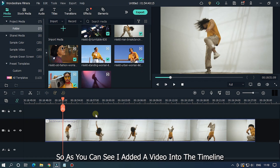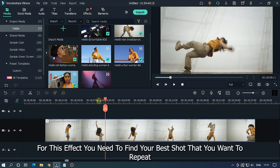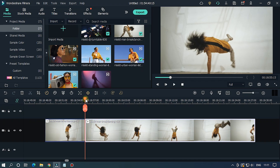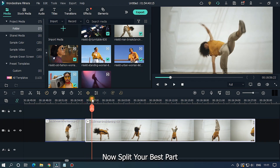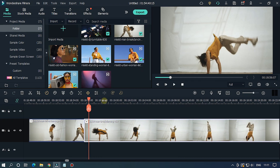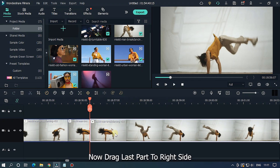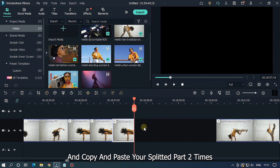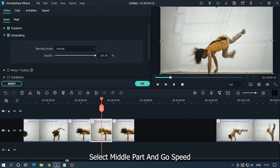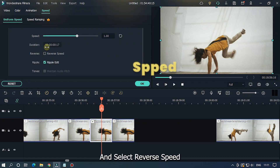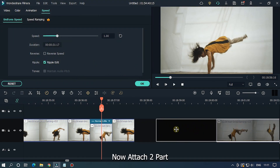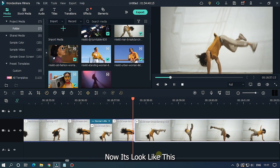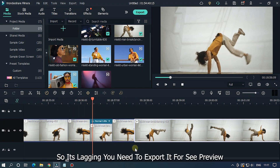For the sixth effect, find your best shot that you want to repeat and split that part. Drag the last part to the right side, then copy and paste your split part 2 times. Select the middle part, go to Speed, and select Reverse Speed. Now attach the two parts — it looks like this. Note: it may appear laggy, so export it for a clean preview.